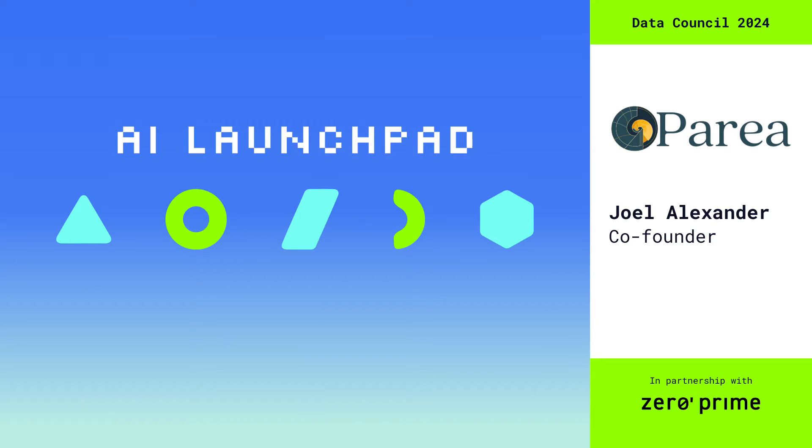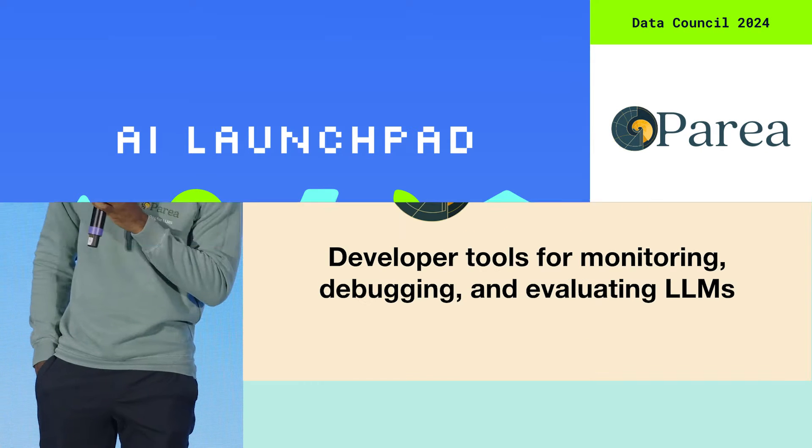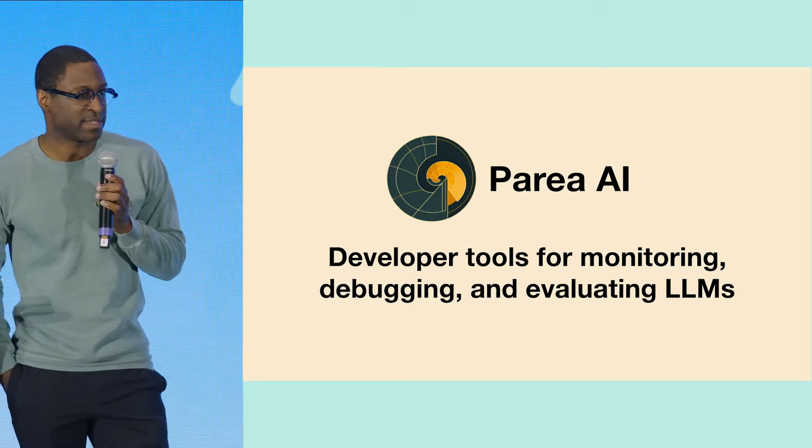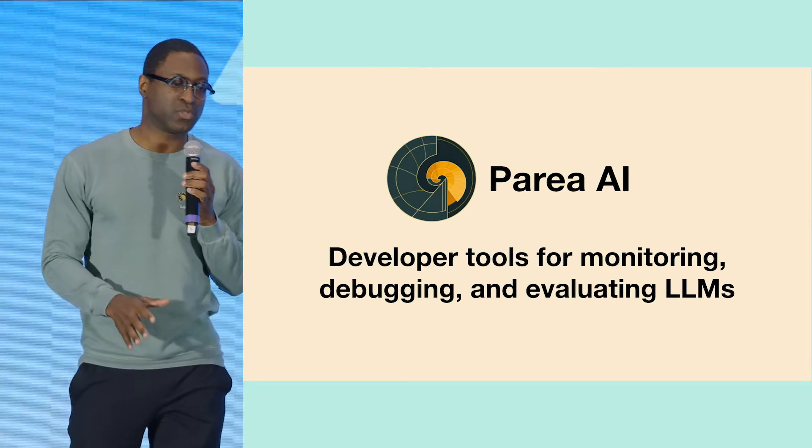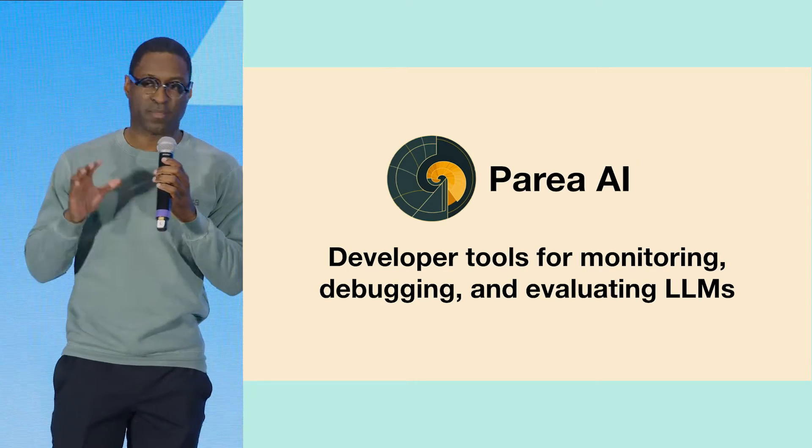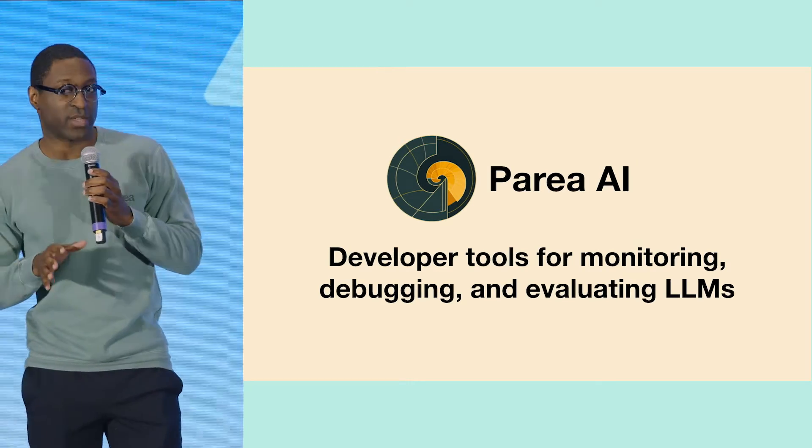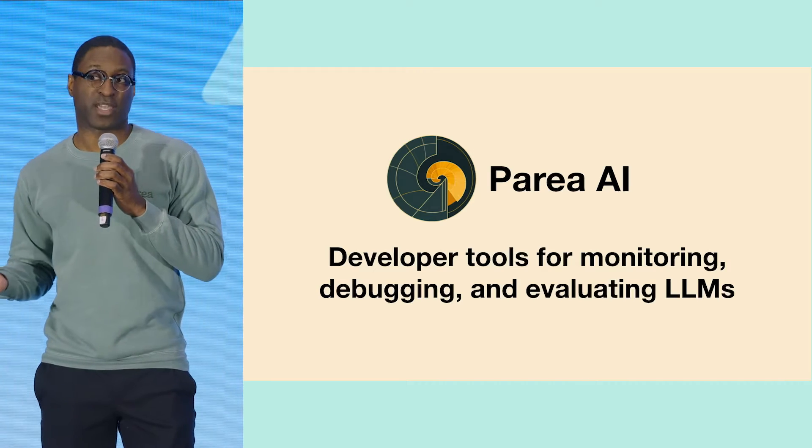My name is Joel, I am a co-founder and CEO of Perea AI, and essentially Perea is developer tools for monitoring, debugging, and evaluating LLM applications.